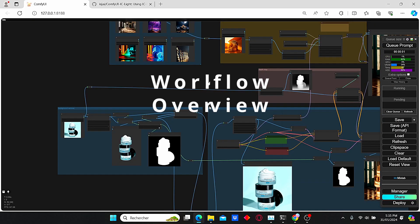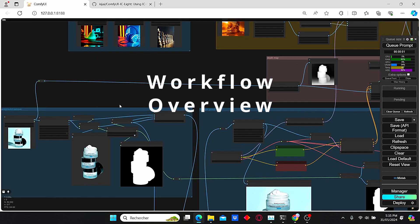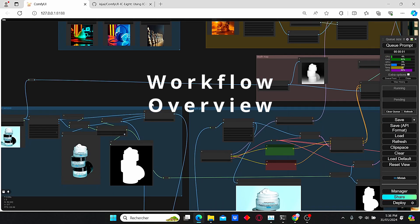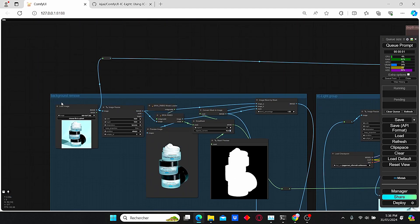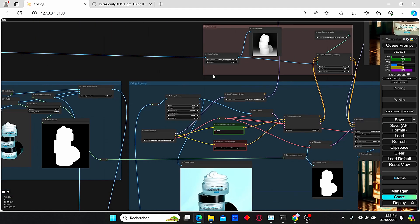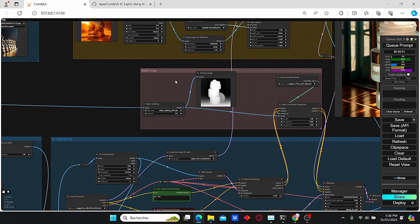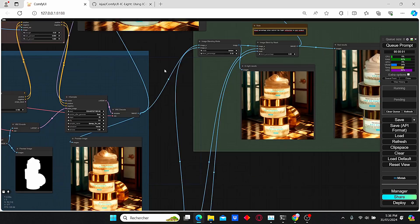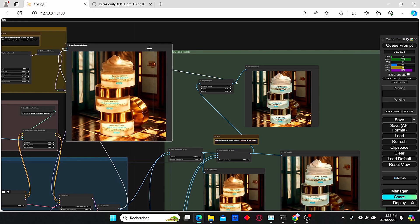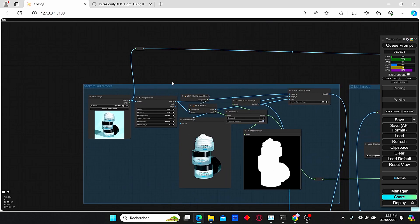First, I'm gonna start by giving you a quick overview of my workflow, which is composed of different main groups. We have the background removal group, the IC Light group, we have the depth map using the ControlNet, we have the IP Adapter, and the restore details group.